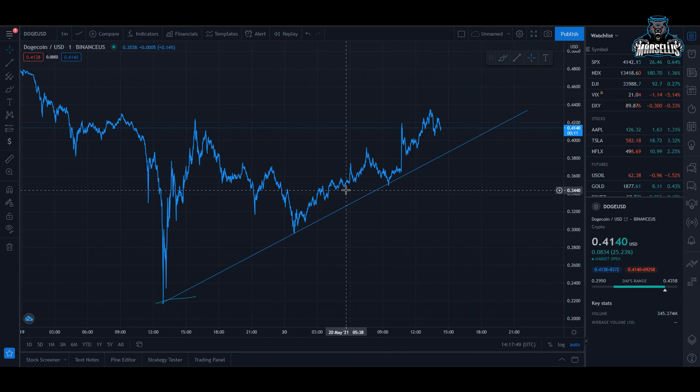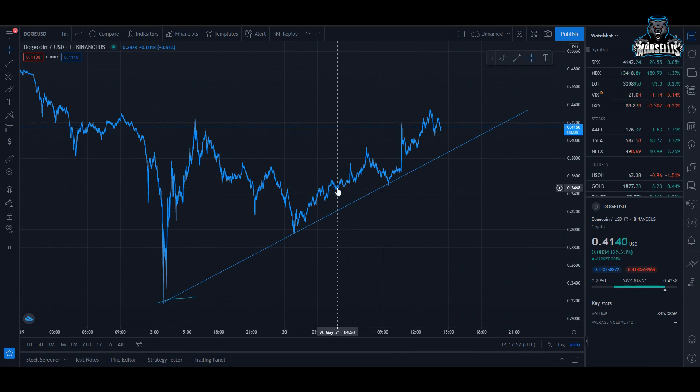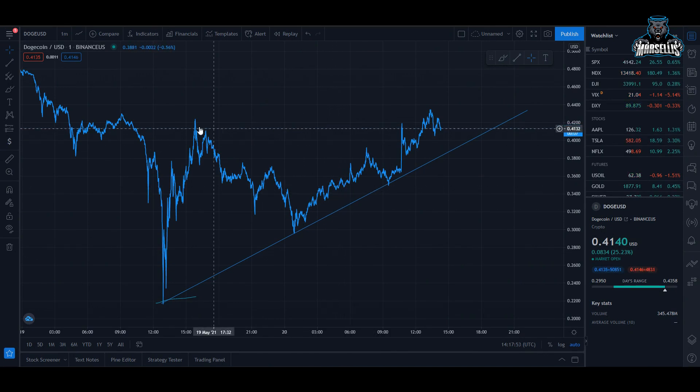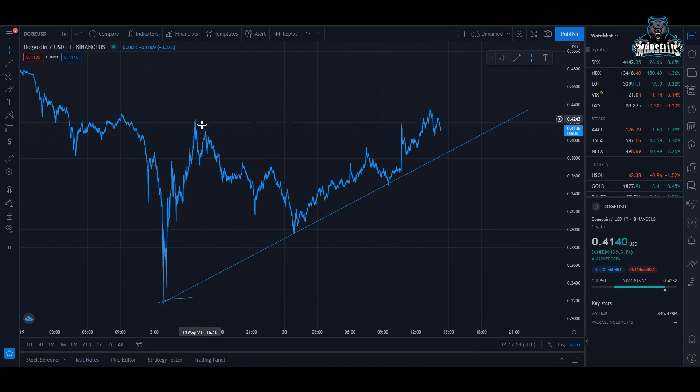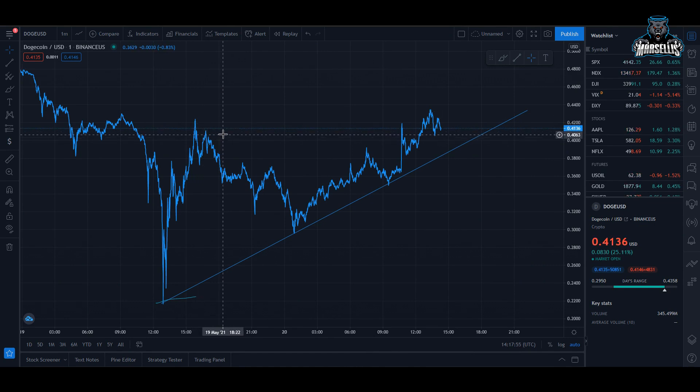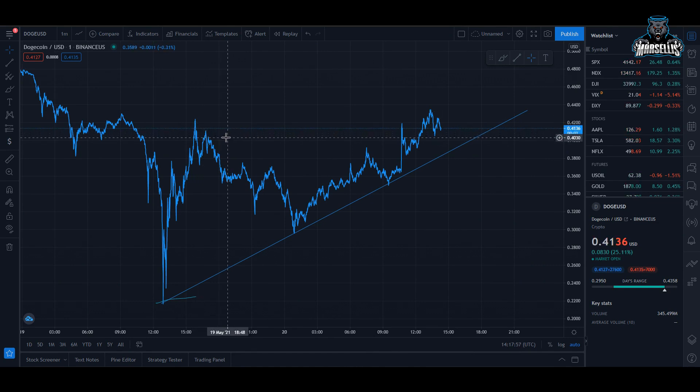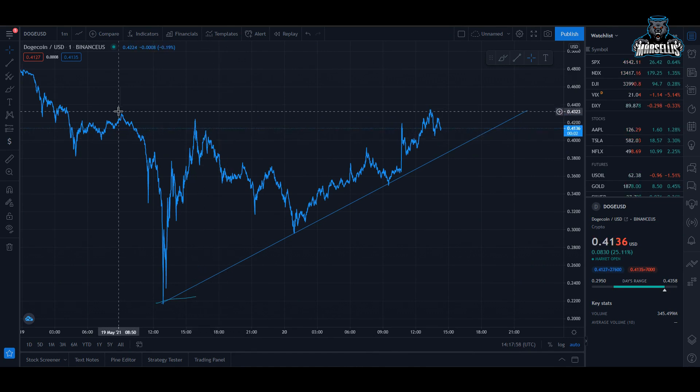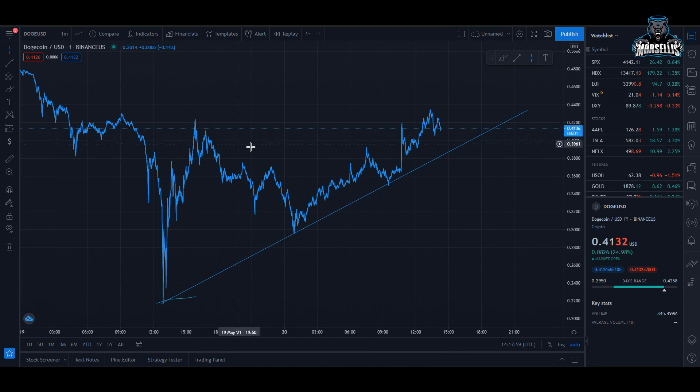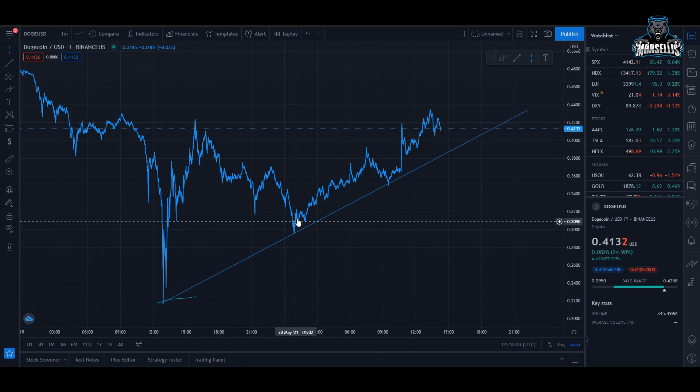What's going on everyone, it's Marcel back with another video and we have to go over Dogecoin today. We did break out of a negative trend line yesterday and we broke out of it really nicely.